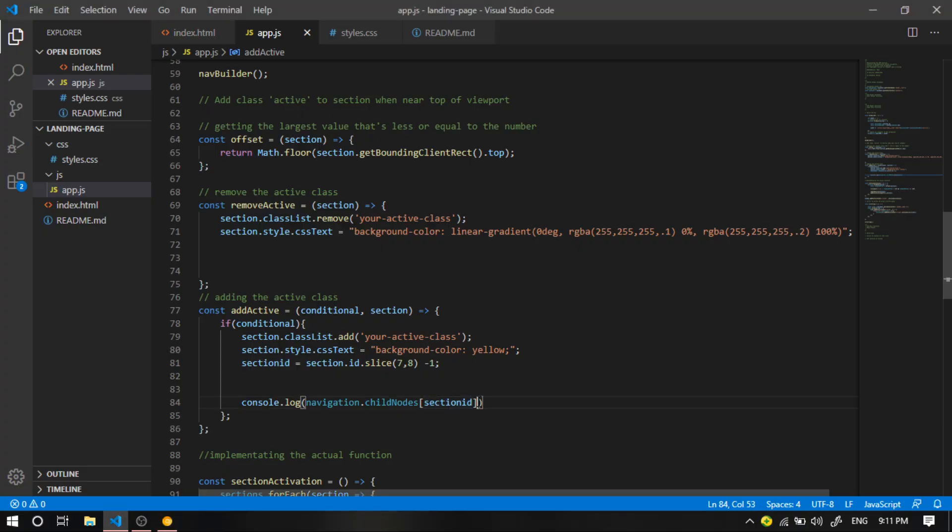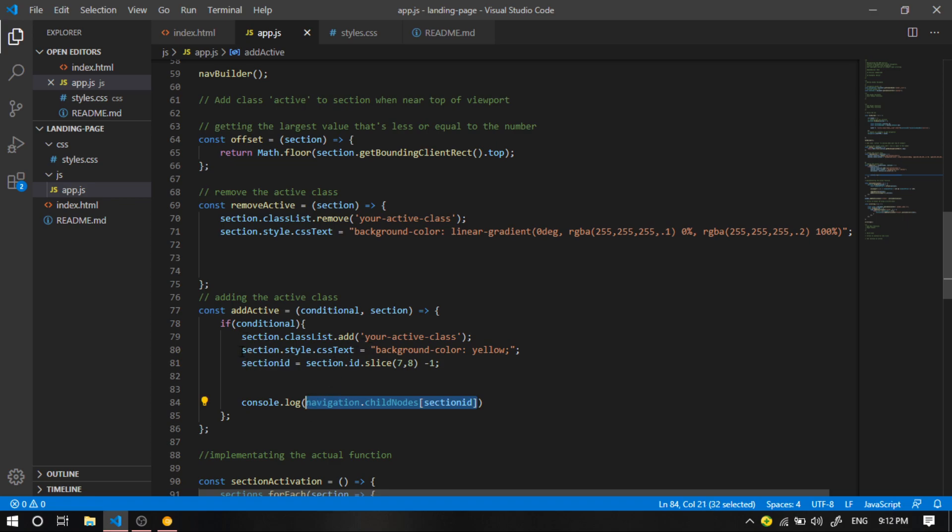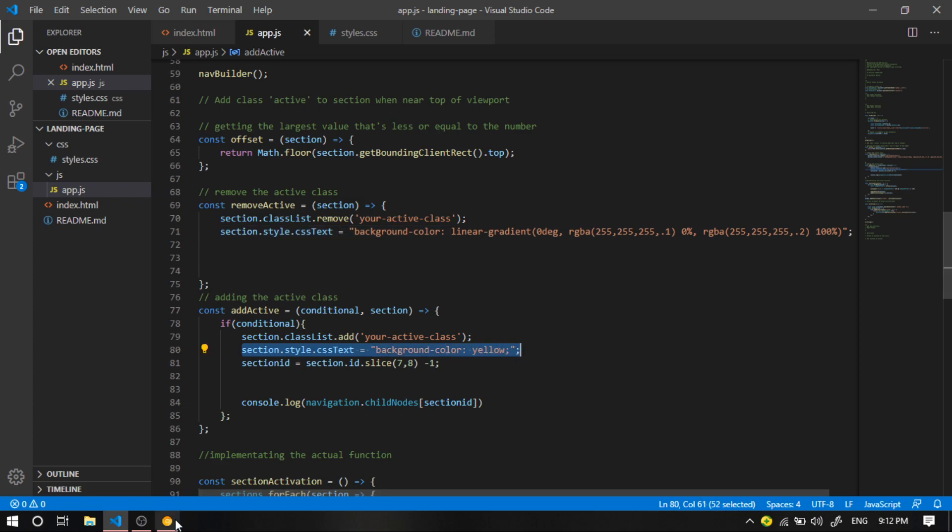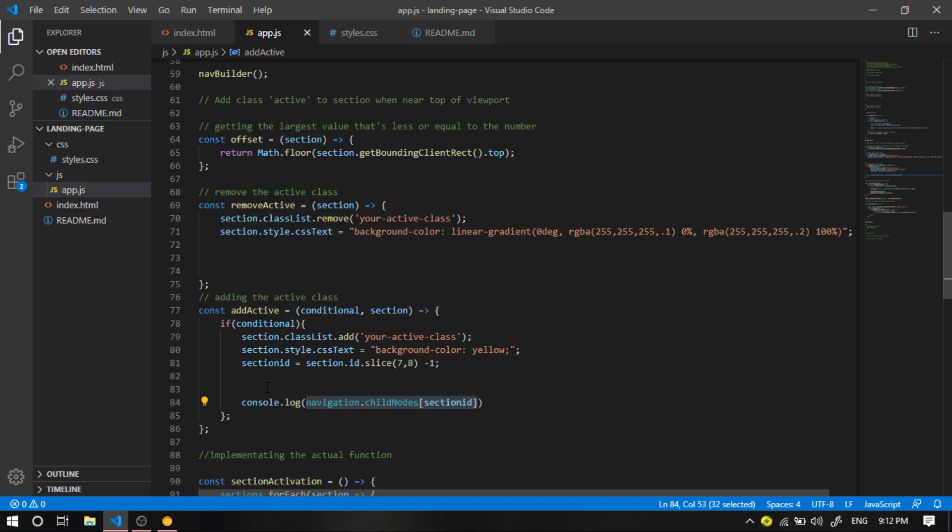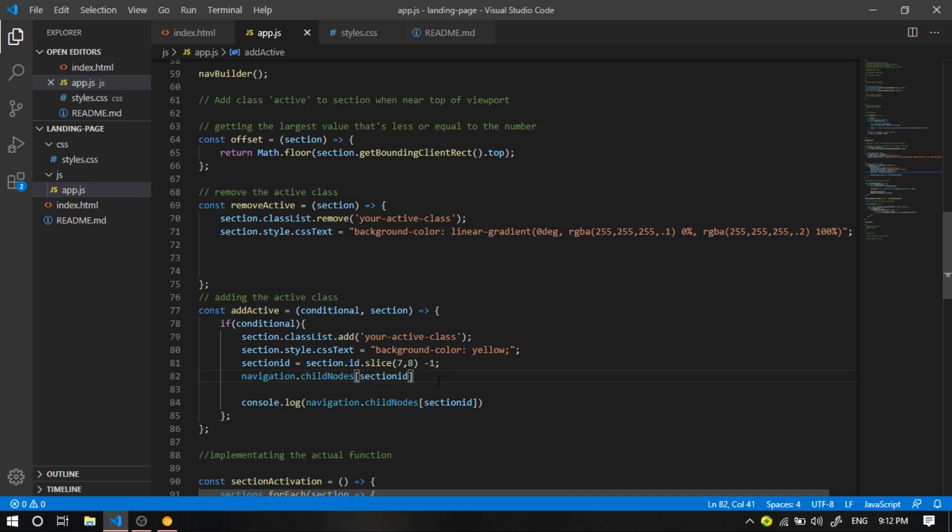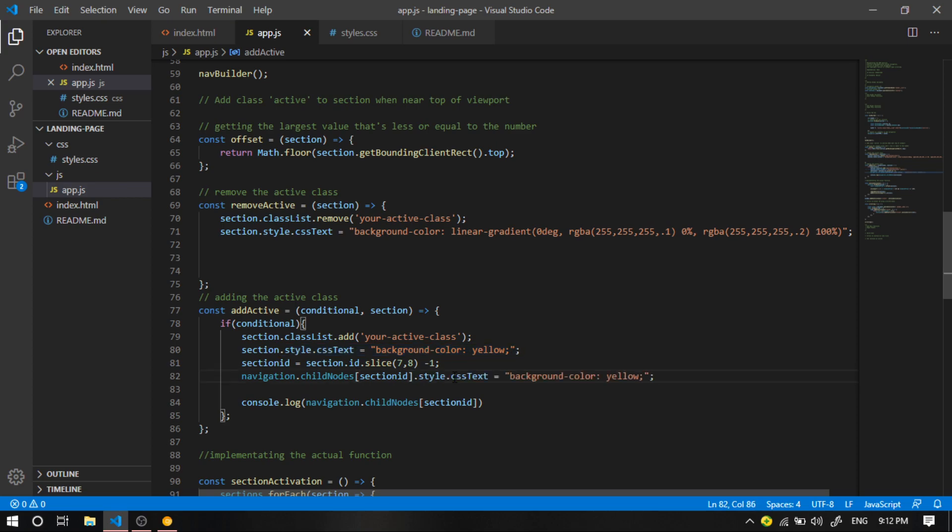So all I'm going to do is I'm going to apply the same logic that we applied for the dynamic section style. So I'm going to copy this. And I'm going to paste it right here. And I'm going to say style dot, just copy this and paste it here.